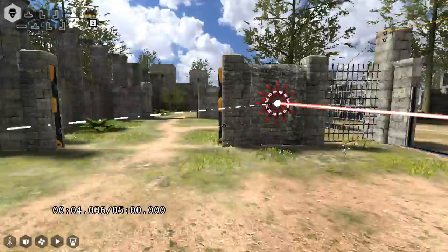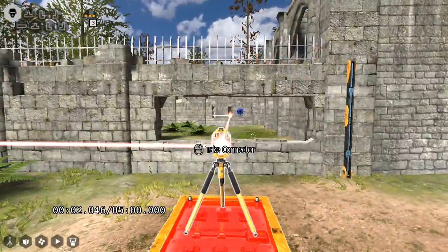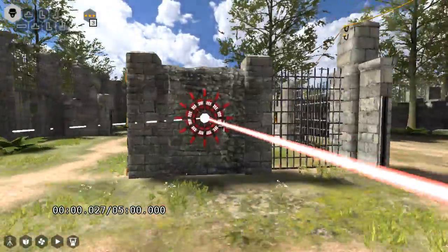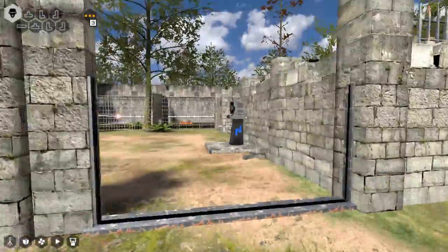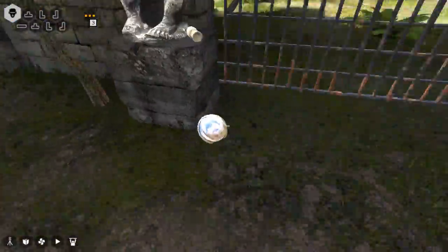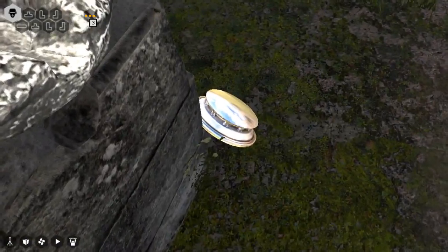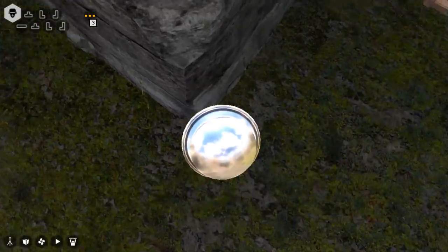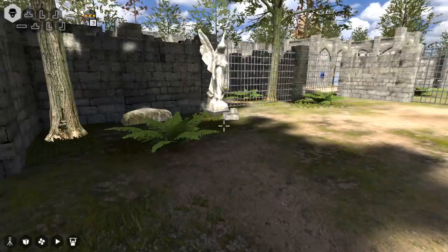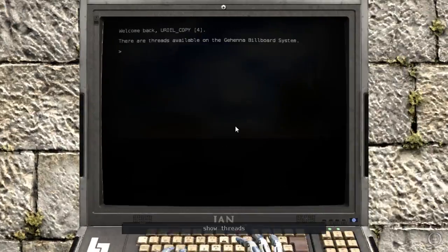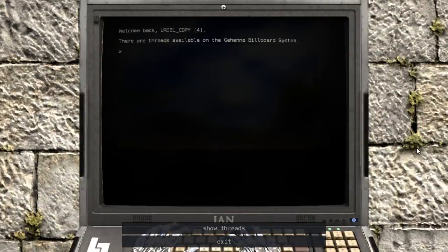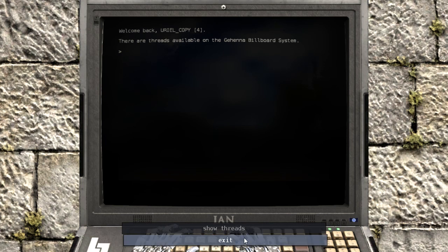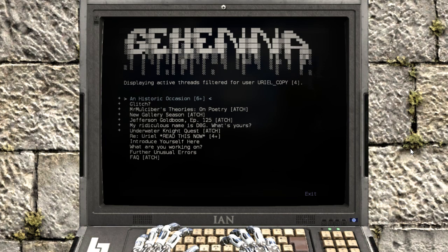And, of course, computers are beeping at us again. That is a weird object. Welcome back. There are threads available on the system. Show threads.